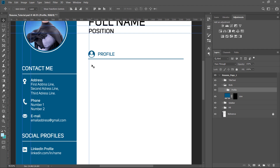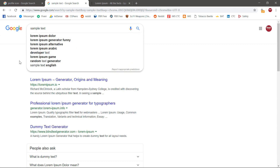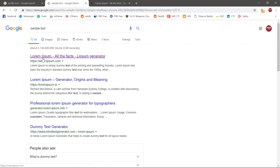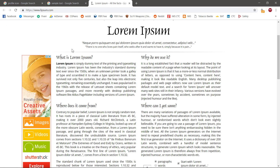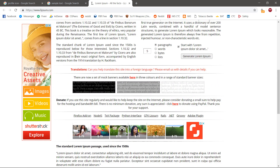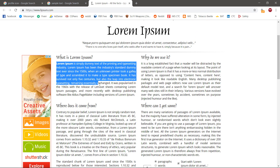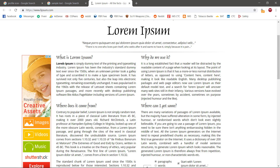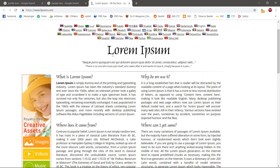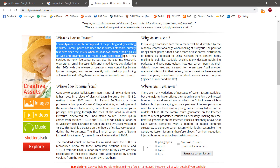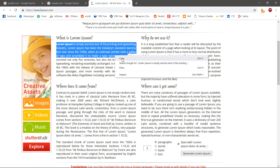Now you can copy it in sample text. You can copy it in Google or search for sample text. This is the same as Lorem Ipsum — Lorem Ipsum and Lipsam Generator. You can copy the sample text and copy it in the same size.